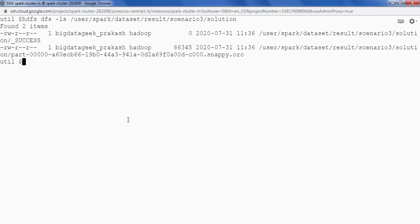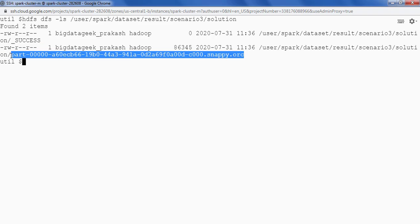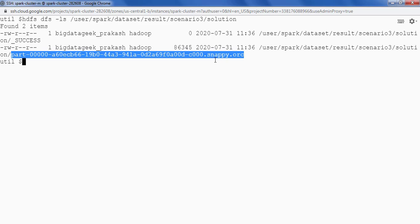So we can clearly see that we have a file here with .orc extension and it says that it's .snappy .orc that means the data is compressed using snappy compression and it is ORC file format.